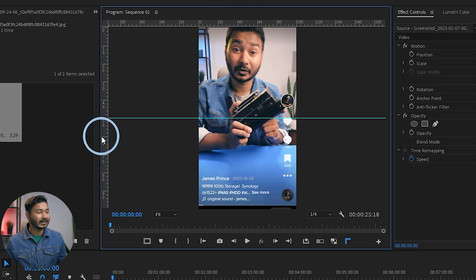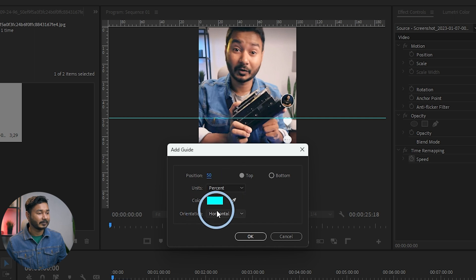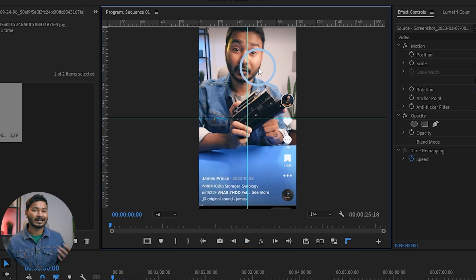To add a vertical guide, right-click, select 'Add Guides,' and choose the vertical orientation. It will place a vertical guide — that's a very easy thing to do.